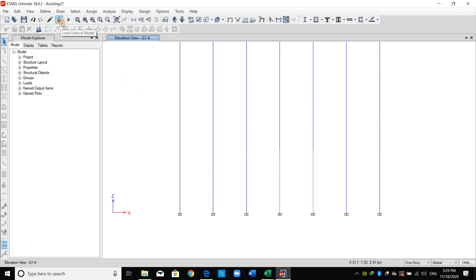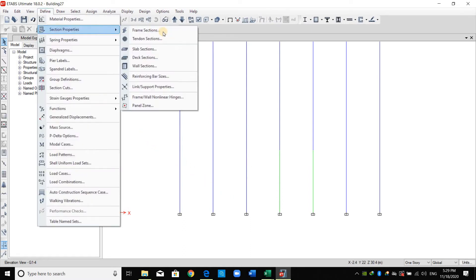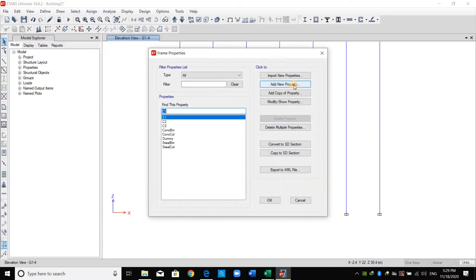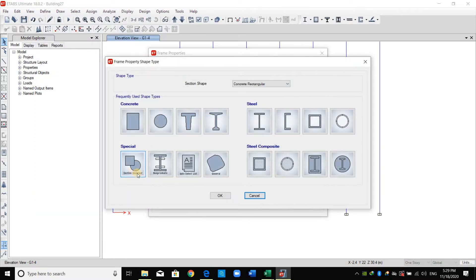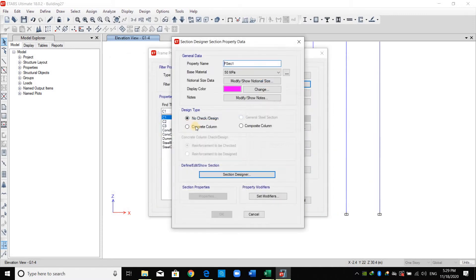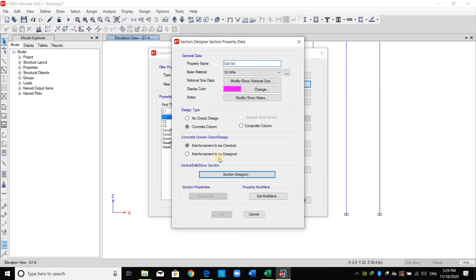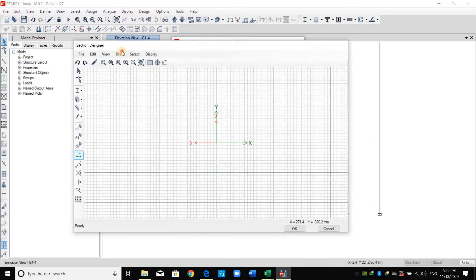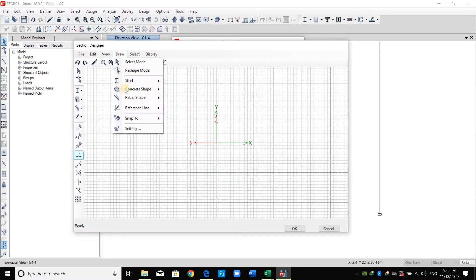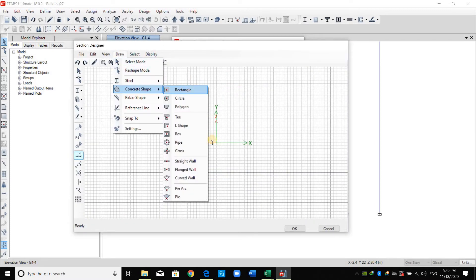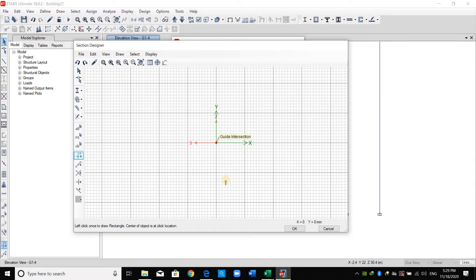Therefore now what we need is just to draw these sections inside ETABS software. Going to ETABS again I should unlock the model now, and from define section property frame sections, add a new property and choose here section designer. Design type is concrete column, I will name this one for example column one by one, reinforcement to be checked of course.